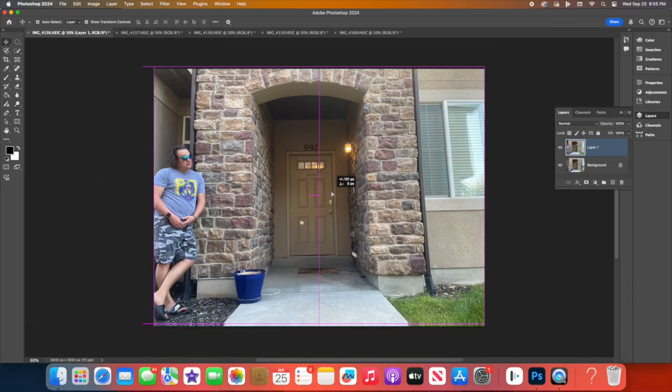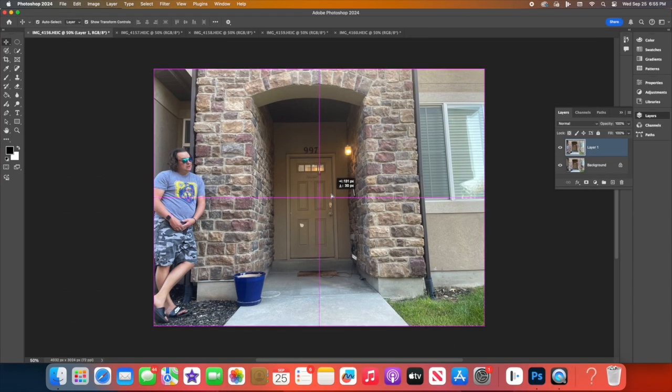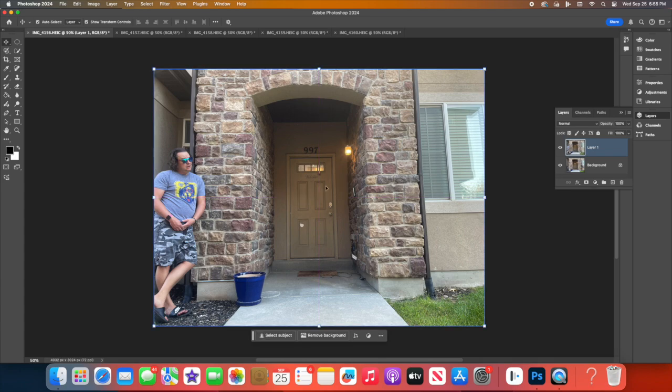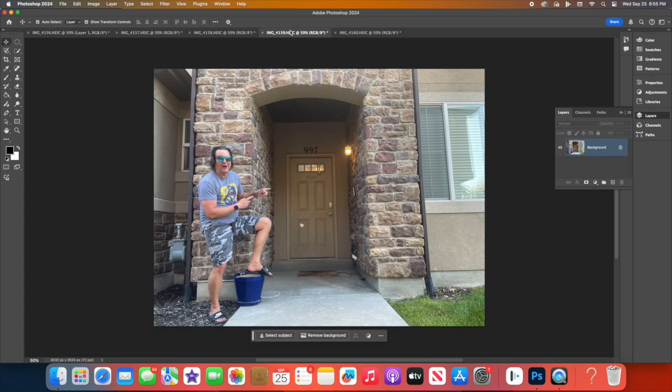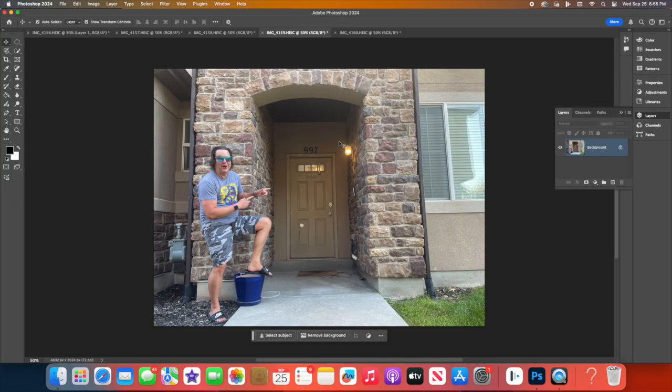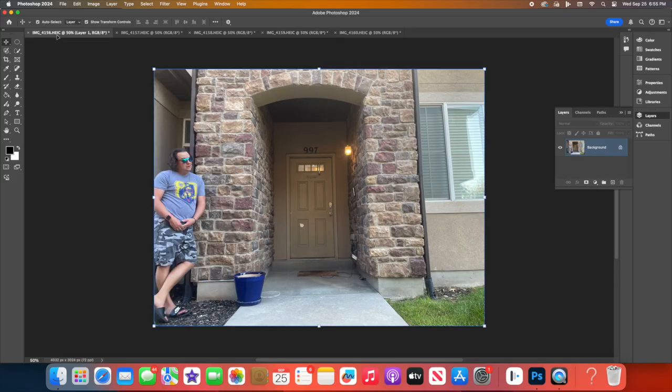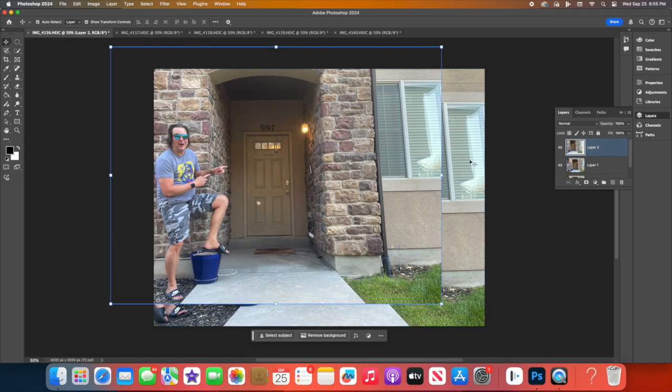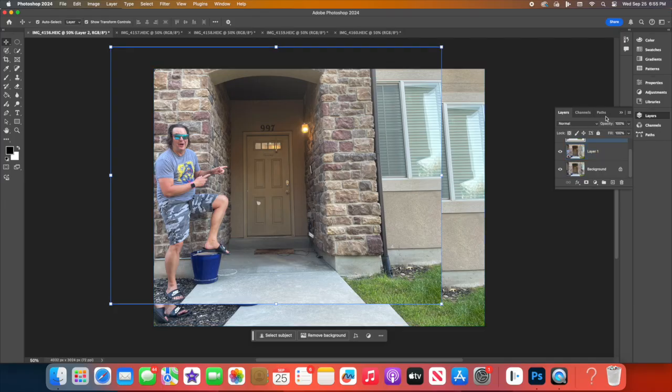If any photos don't line up perfectly, don't worry. Use the Move tool or press V on your keyboard to adjust their placement. For finer adjustment, you can use Control-T or Command-T on a Mac to transform and resize the images as needed.